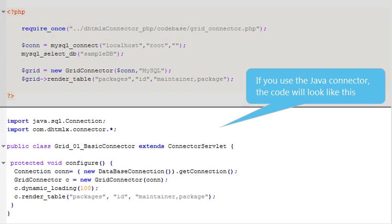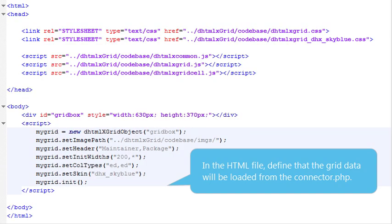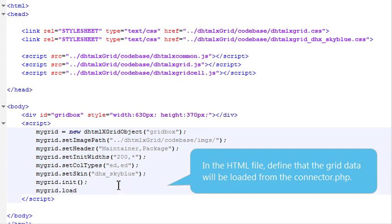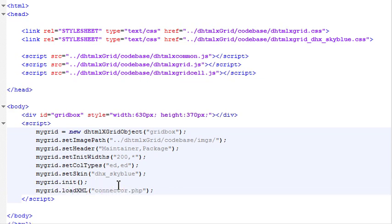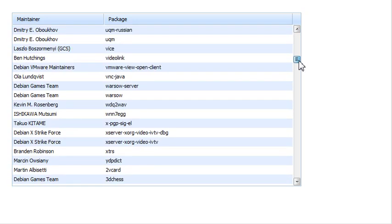Note that if you use the Java connector, the code will look like this. In the HTML file, define that the grid data should be loaded from the connector.php. Now, the grid is filled with data from the server-side database.